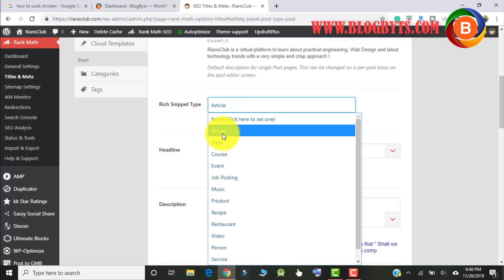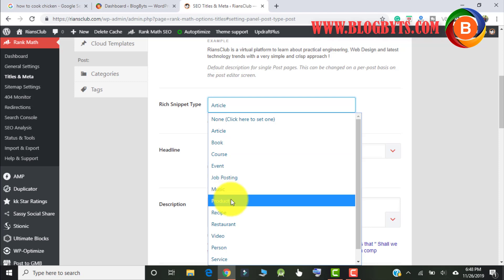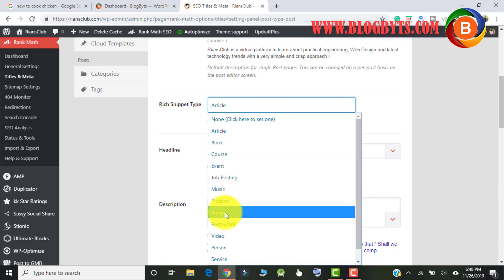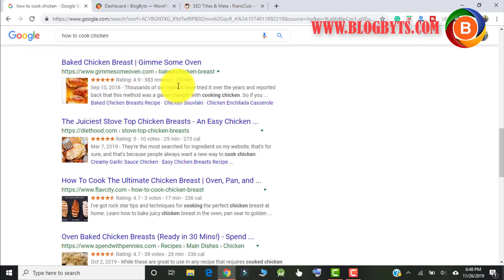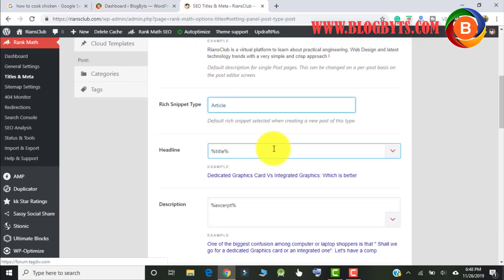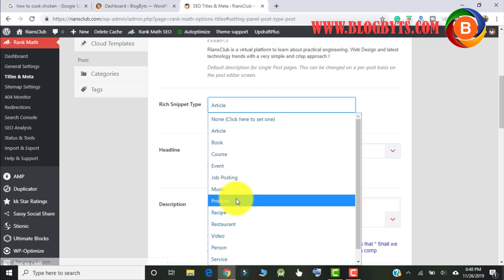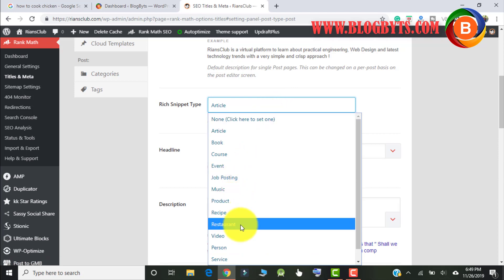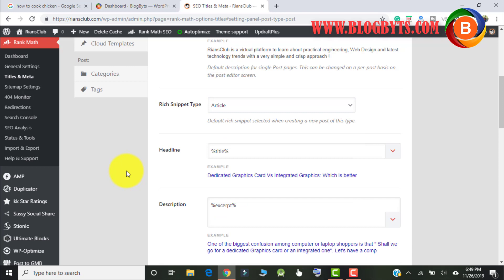You can select 'article'. If it is a book, you can select book. You can select course. If you have an e-commerce website, then you can select product. You can select recipe if you want results like a recipe rich snippet. Rank Math has about 14 to 15 types of schema markup. For all blogs, select 'article'. For e-commerce, select 'product'. For recipe blogs, select 'recipe'. This is the easiest way to add schema markup using the Rank Math SEO plugin.